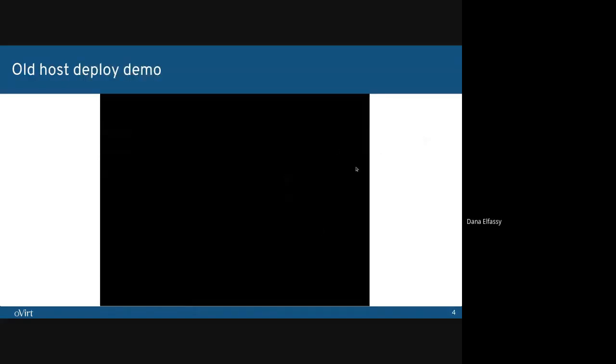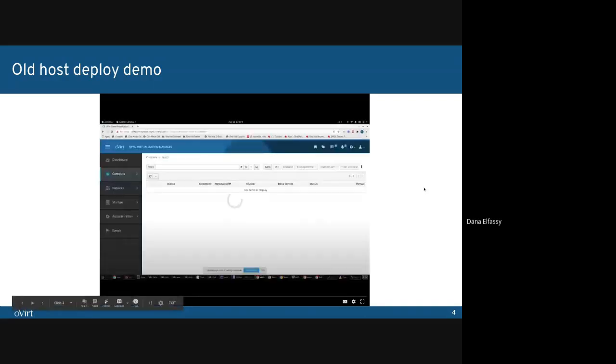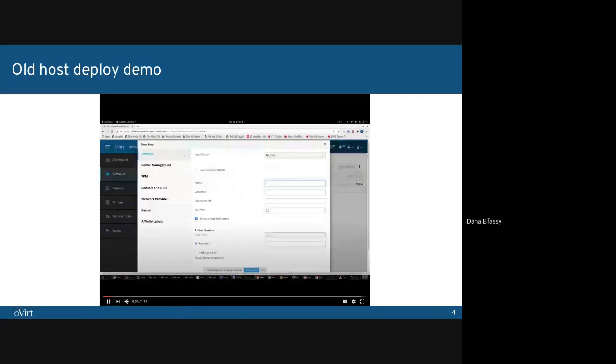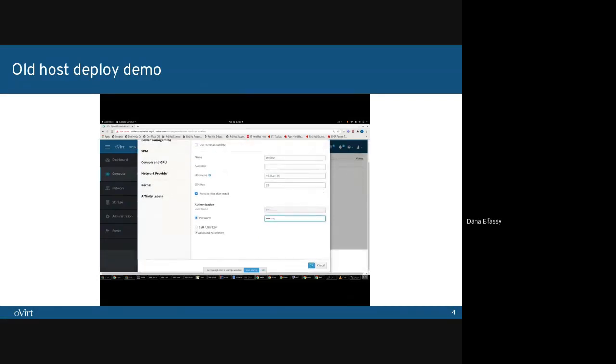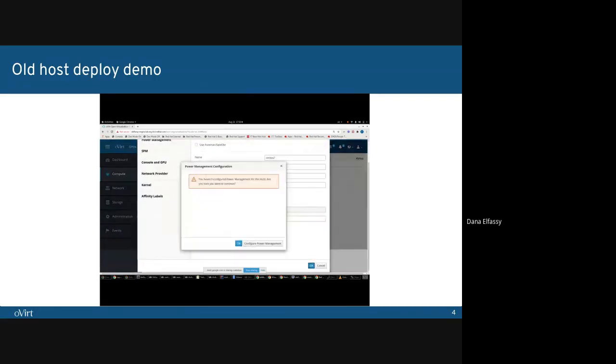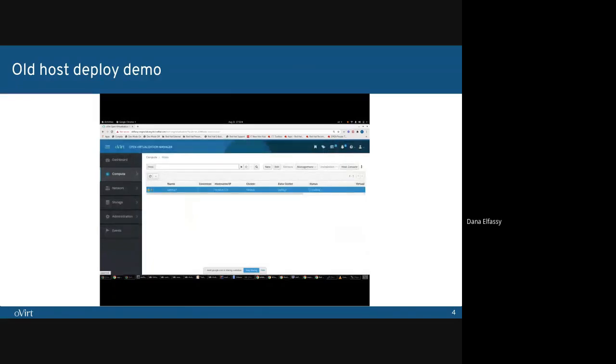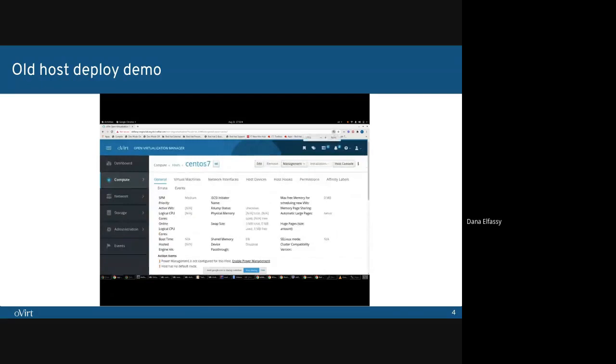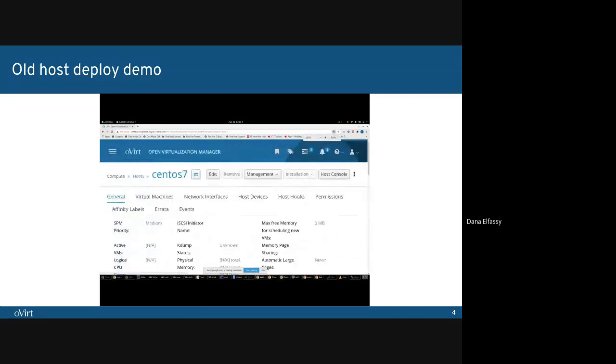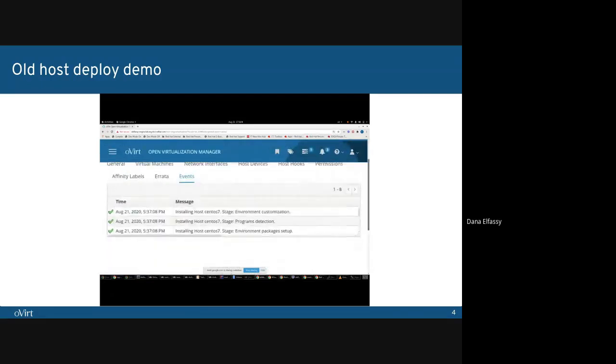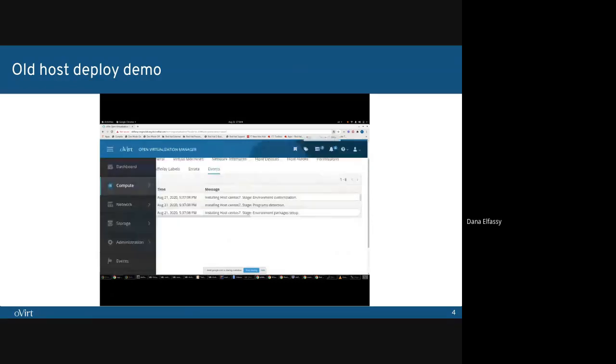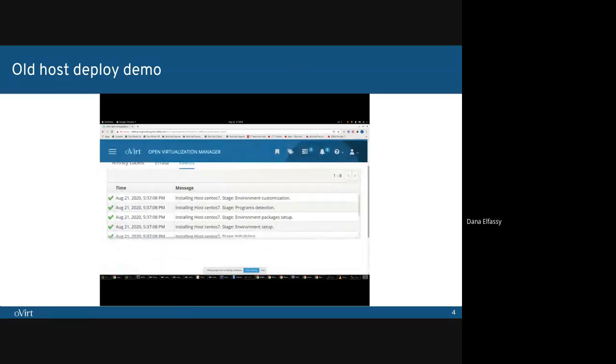I want to start with a demo of the old Host Deployer. We're starting by entering the host information. And now, the deployment process begins. We're moving to the Events tab. While they are being executed, we can see the different stages of the different plugins.